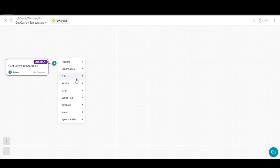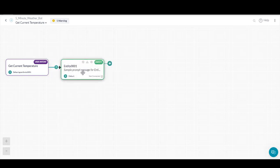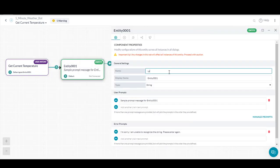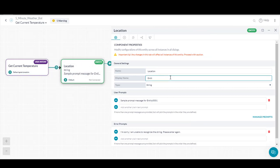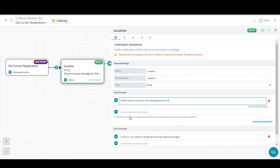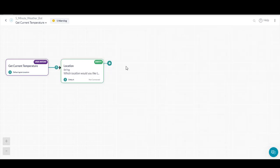In order to ask for an entity, we first need to add the entity itself. In this case, it would be location. So we'll select create new entity, add location as the entity name, and a prompt message for the bot to ask the user. Which location would you like the temperature for? You'll notice a new entity node was added.